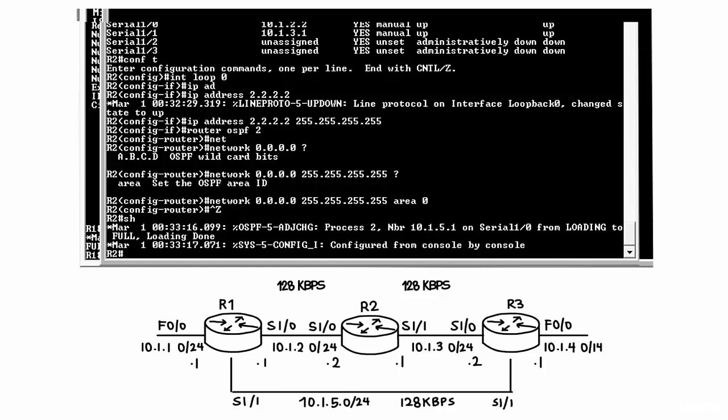And router 2 has formed the neighbor relationship with router 1. And thus the router ID for router 1 is shown in the output, not the IP address of Serial 1.0.